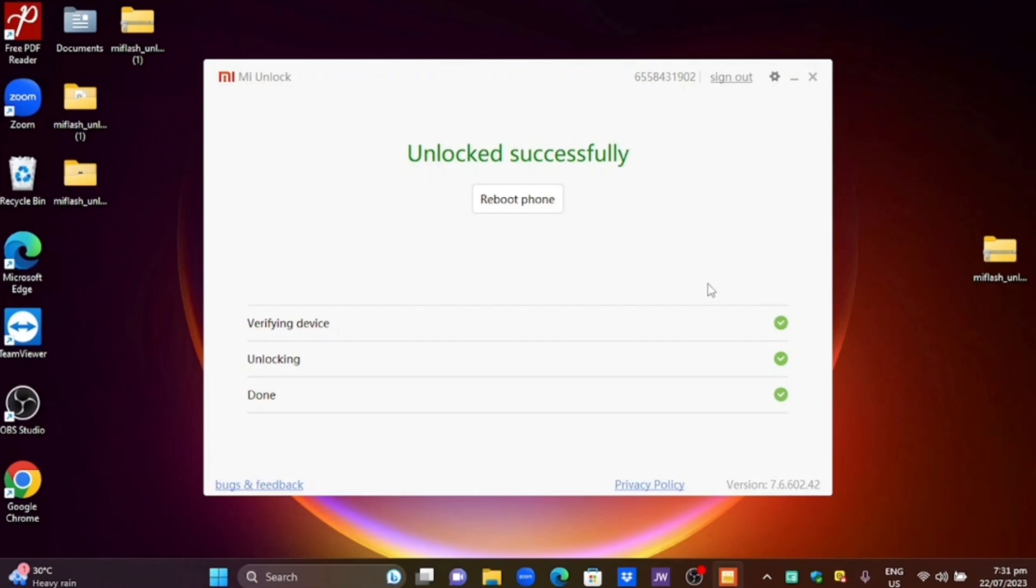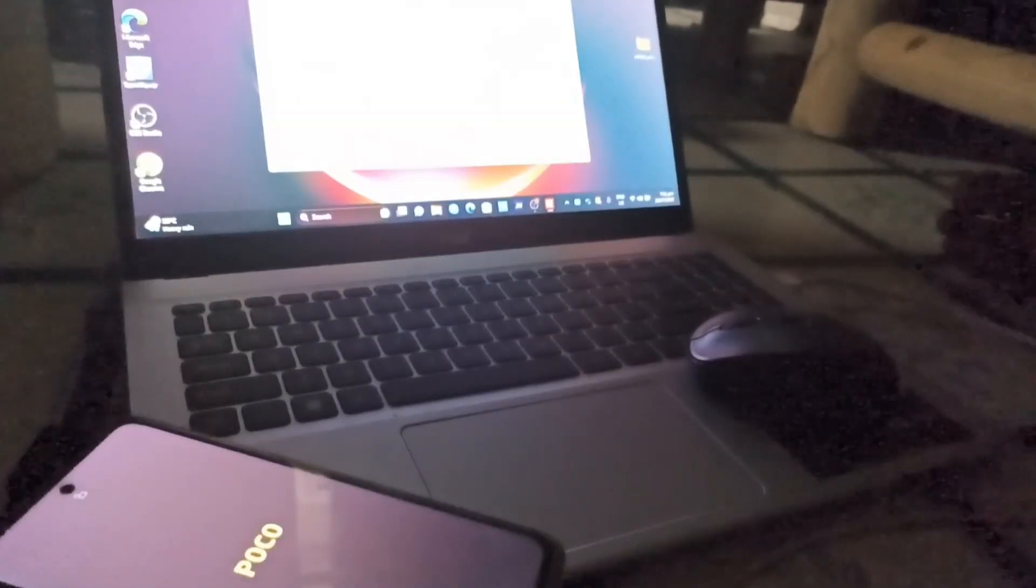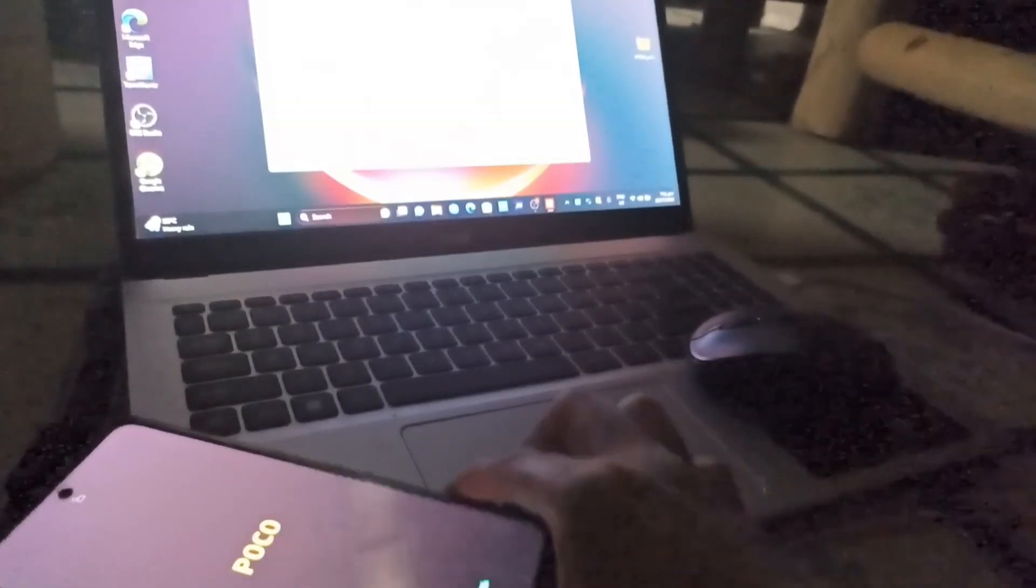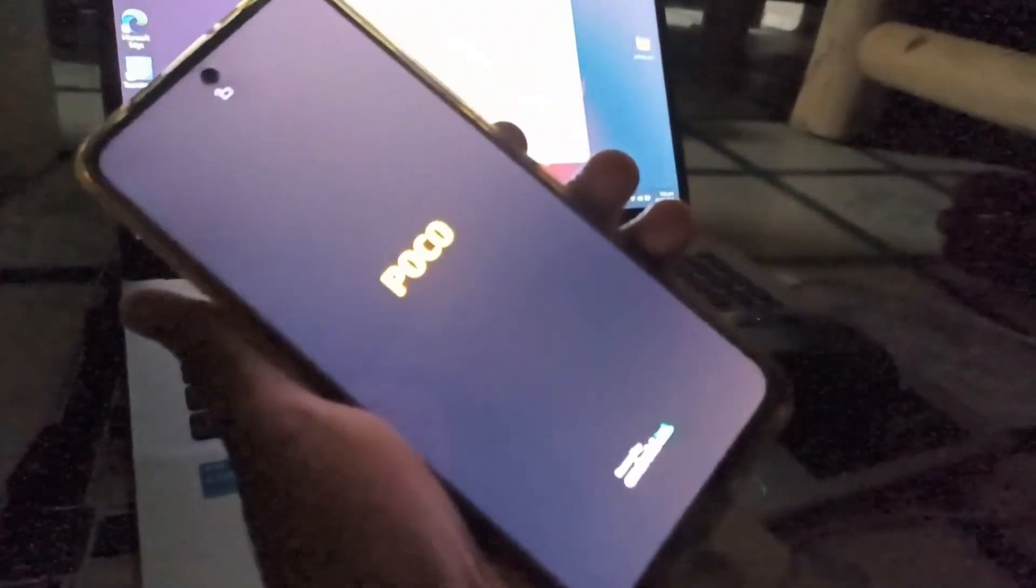Please note on the waiting period that you don't need to change your account or log in any new account on your MIUI device or else you would wait around 168 hours again before it would unlock.